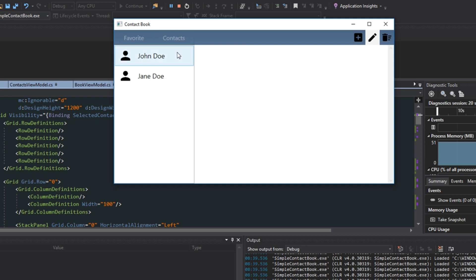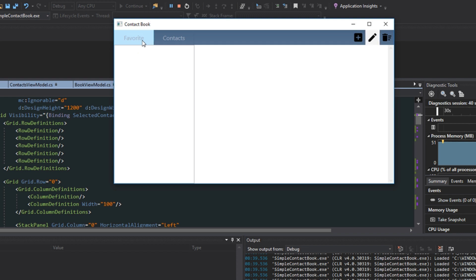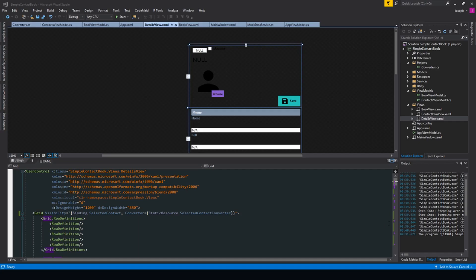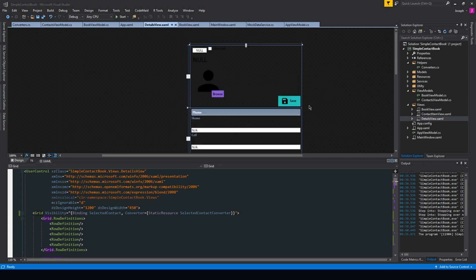When we click contacts and select a contact, it actually appears. And if we go over to favorites — which we haven't set up yet — we see that selected will be null and it'll hide the display view. We have everything set up for modifying our view, but we do want to set it up so when we hit save we can exit edit mode and save our new details.